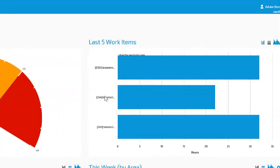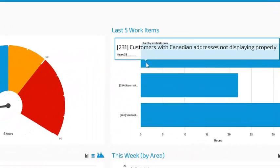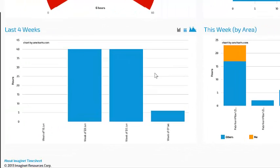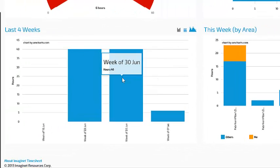This will show me the last five work items that I've entered time against. The last four weeks graph will show a total of how many hours I've entered for the last four weeks.